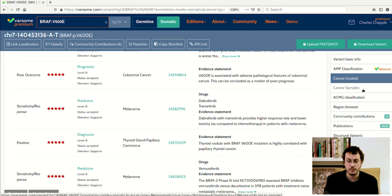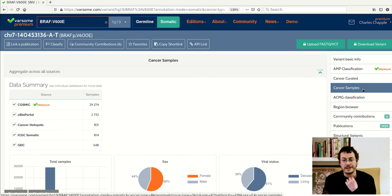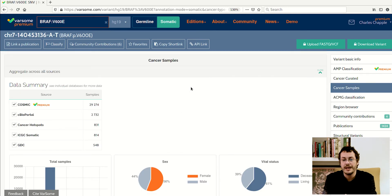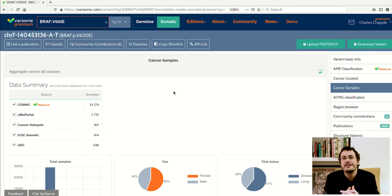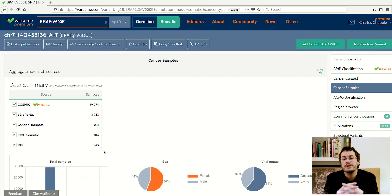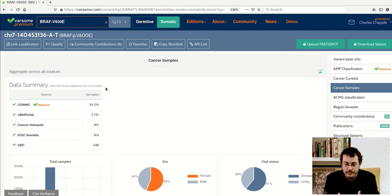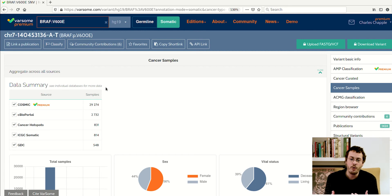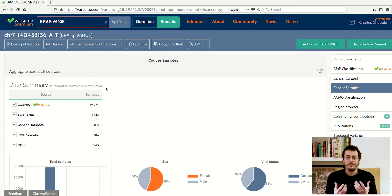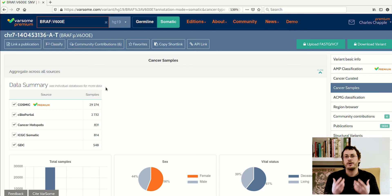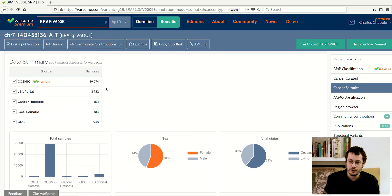Further down, what we have here is the cancer samples, and here we have information from databases that store real patient samples and clinical information about these patients. Here you can see how often your sample matches those that are in these other databases.